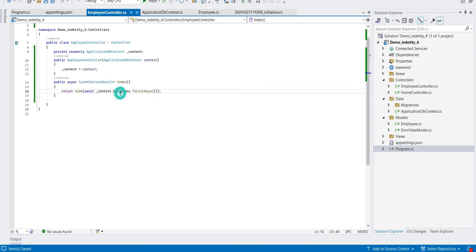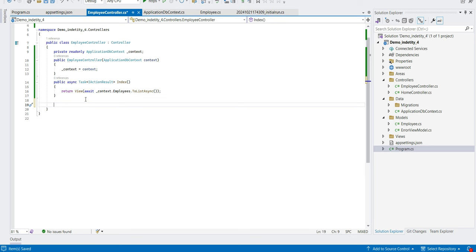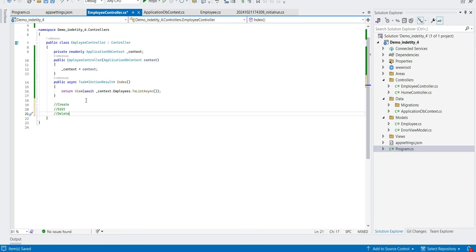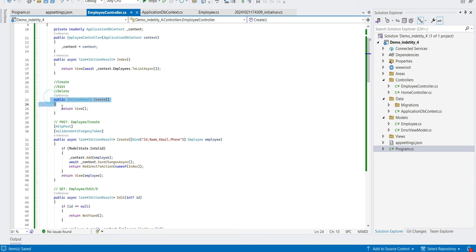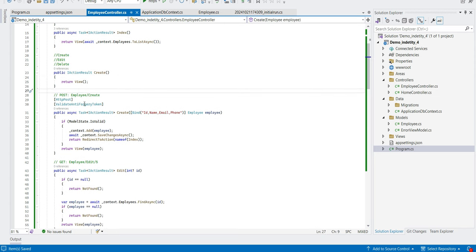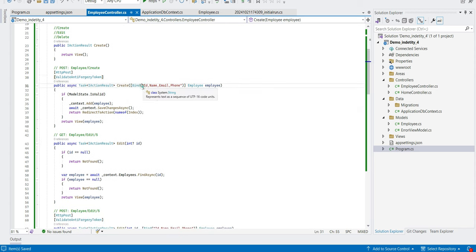When we render this view it will go to the database using Entity Framework, fetch all employee details, and render them. Now we need to create the Create, Edit, Delete, and Index views. Let's add all the API action methods quickly. I have added all the methods — Create which takes ID, name, email, and phone from the front end and saves to the model.